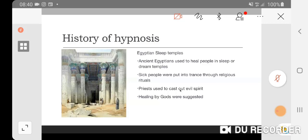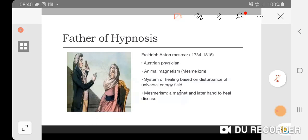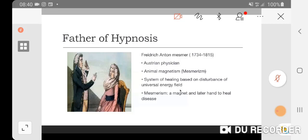The father of hypnosis, also known as Freddy Anton Mesmer, is where the word mesmerize came from. He was an Austrian physician who suggested this concept of animal magnetism - energy flow between animate and inanimate objects. The healing that he suggested was holding on to an inanimate object or another person's hand so that the energy can be in equilibrium again.